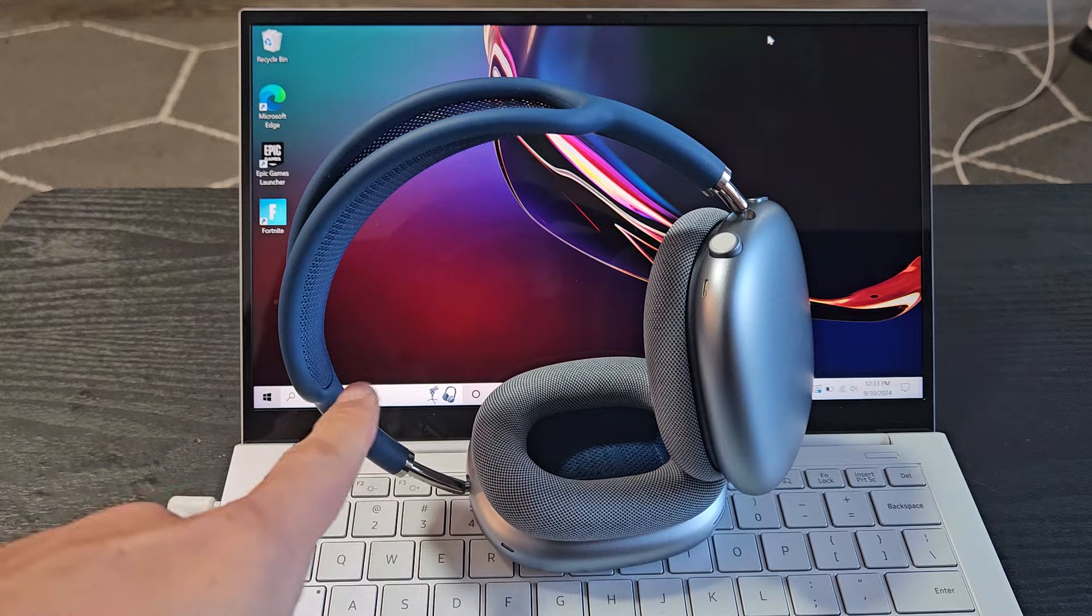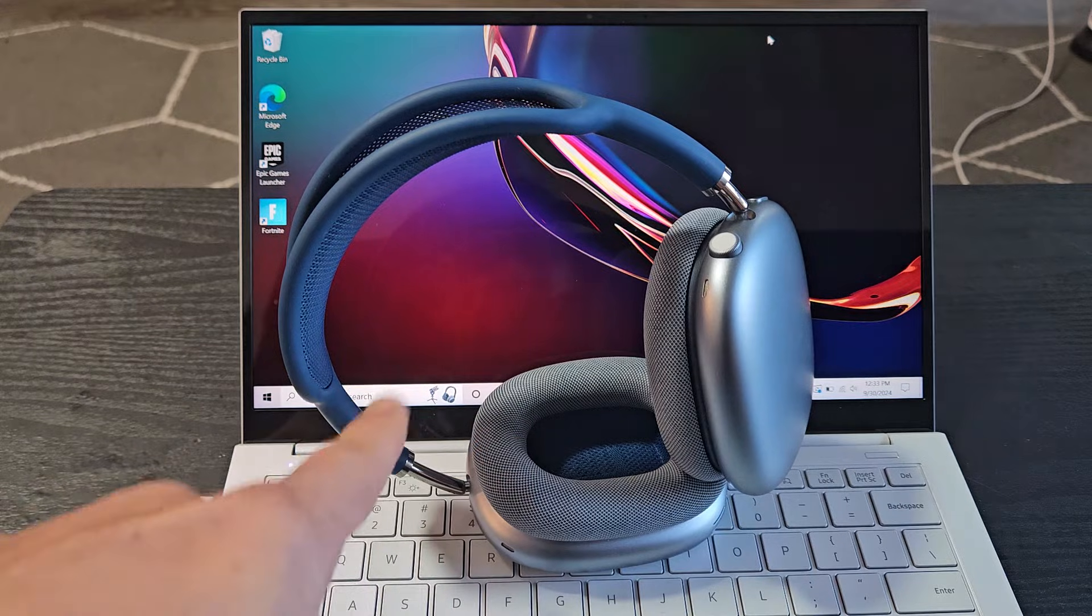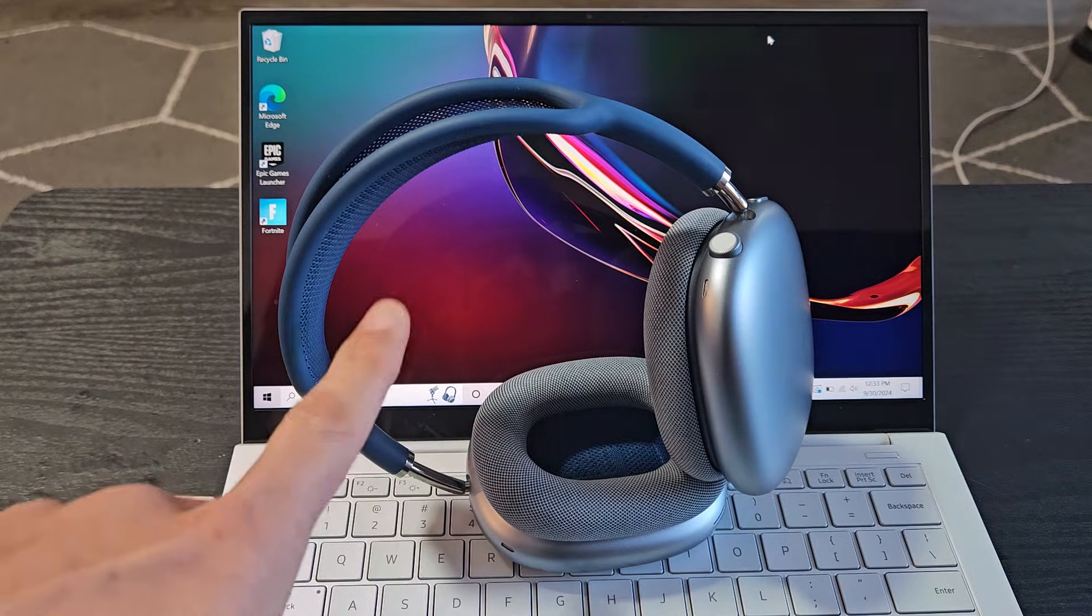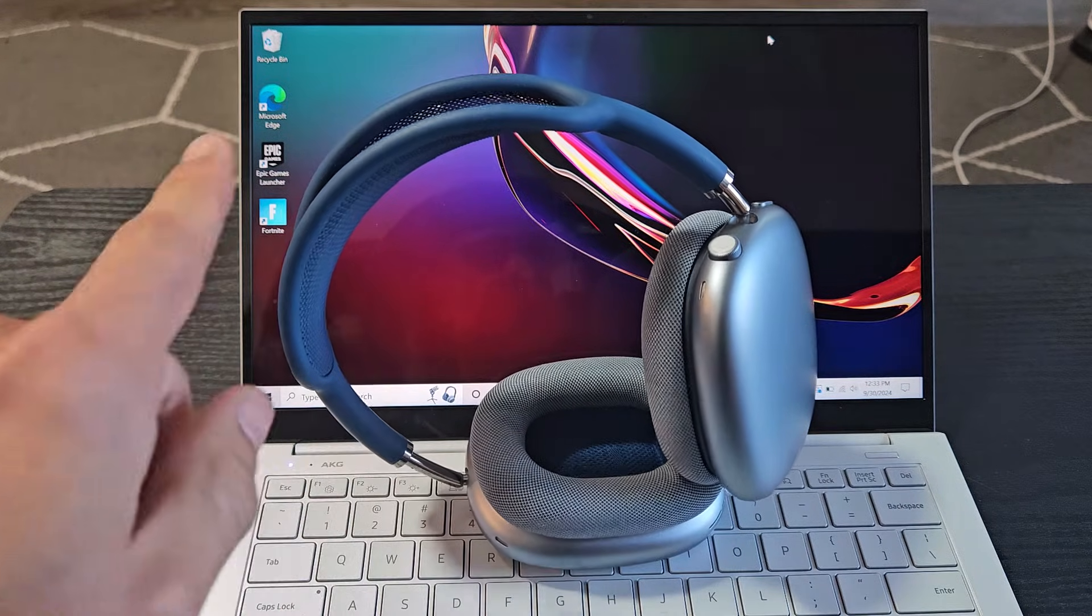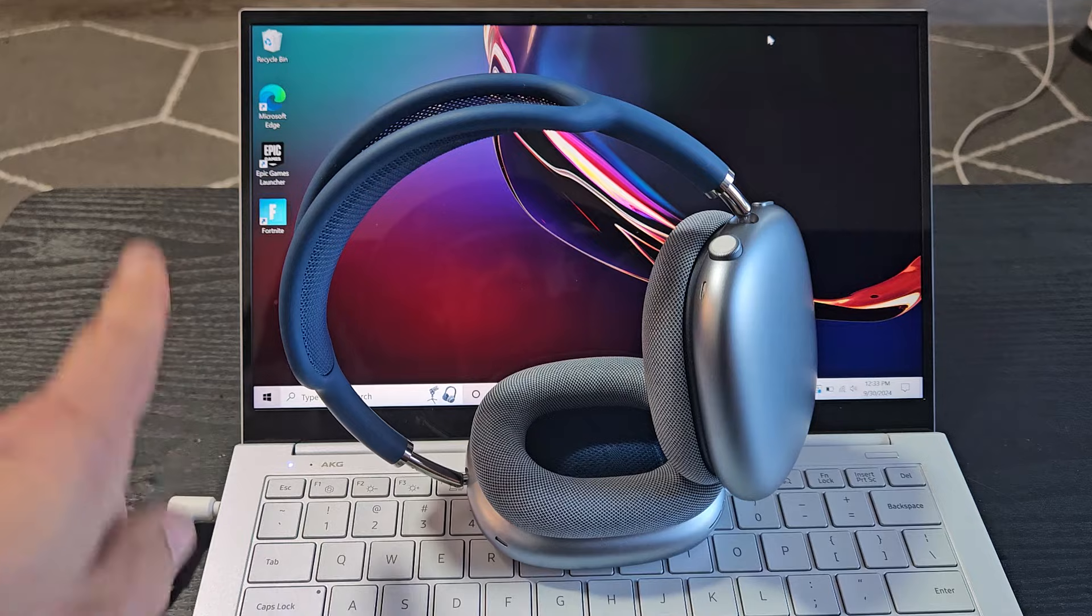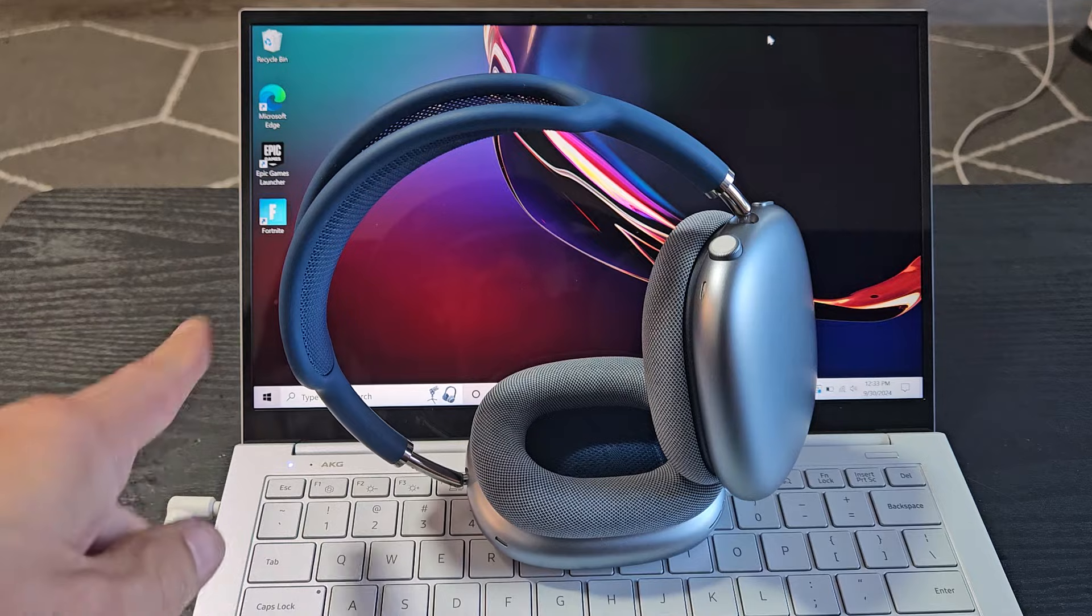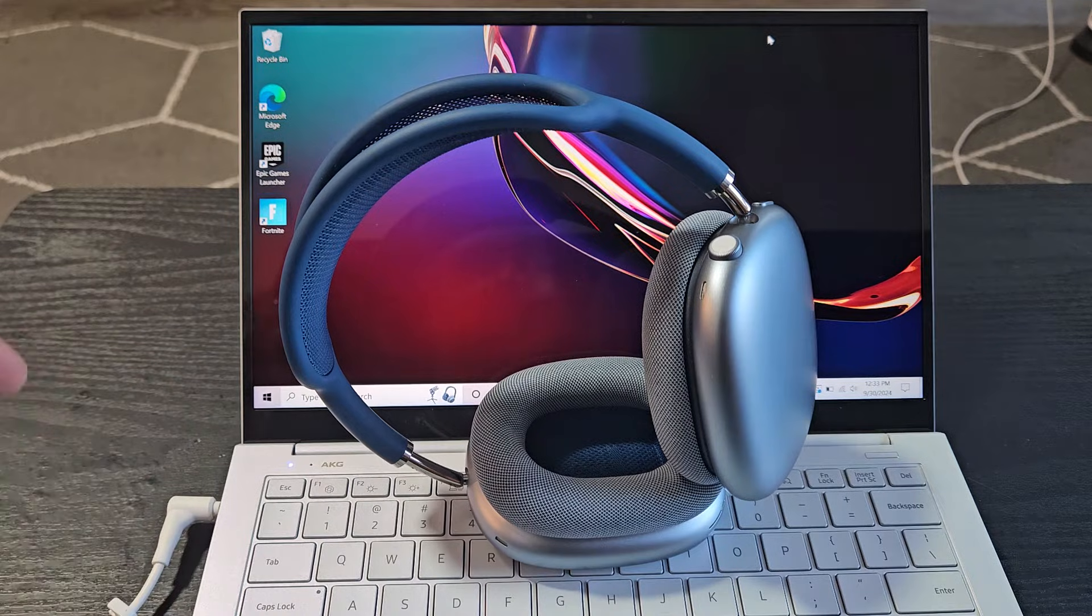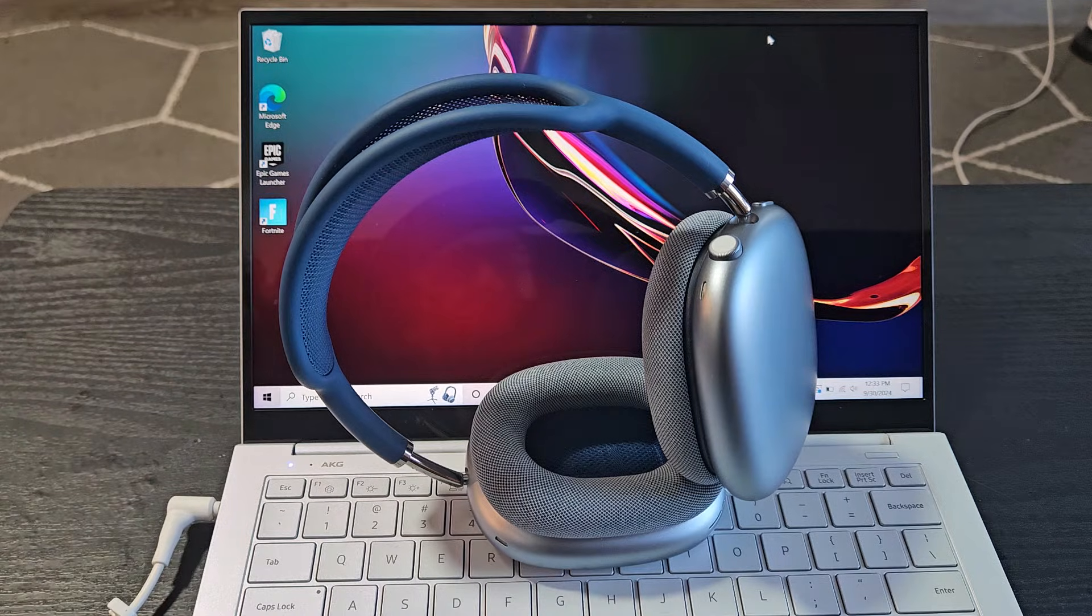Here's a pair of the AirPods Max headphones. I'm going to show you how to pair and connect these directly to a Windows computer, laptop, or PC via Bluetooth.